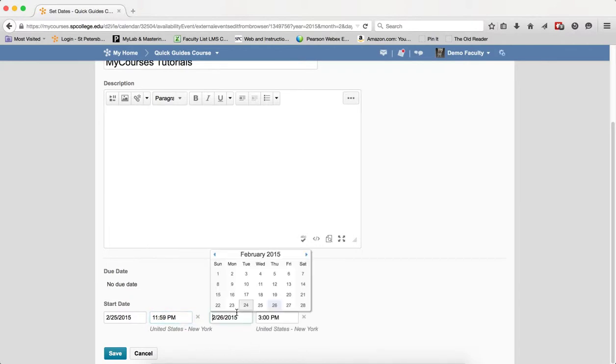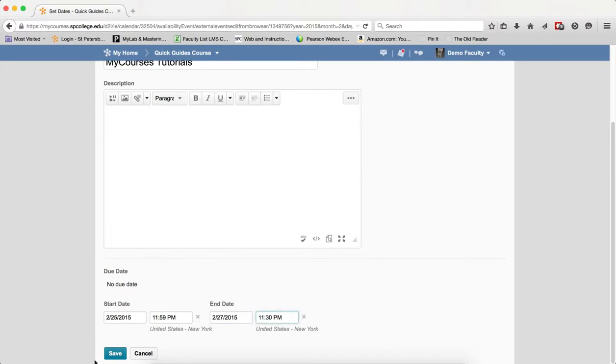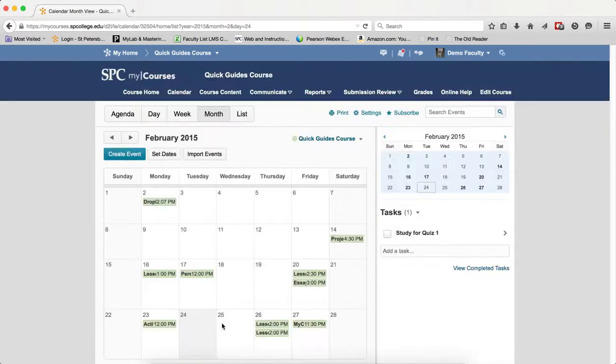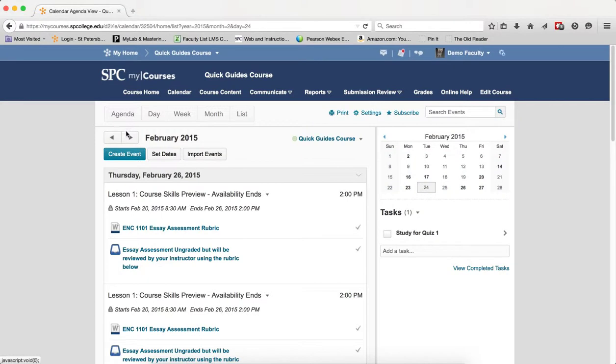To set an end date, you can click on that, set an end date, and again, click in the Time field to do that. When you're all done, click Save, and that will add that entire module to the calendar.